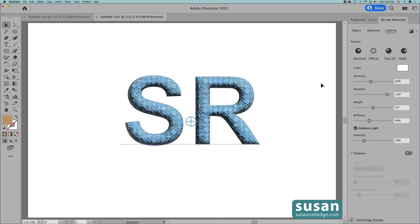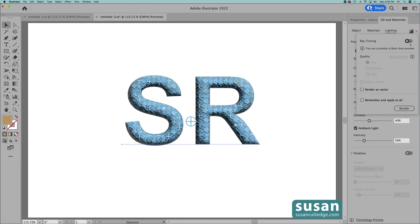Once you've finished applying your 3D materials effects to your text you can either save it as is or you can save it to a higher quality. This little icon up in the top right corner has a pull-down menu. When I click here you have the option of turning on Ray Tracing. If I click here then the quality settings — Low, Medium, and High — and Reduce Noise are no longer grayed out and I can choose any one of those. I can also click Render as a Vector, and if I want that setting all the time I click here to remember and apply to all. These settings will slow your computer down and take a little time, so I recommend that you wait until you're completely finished making your changes and then apply either the Ray Tracing or Render as Vector.